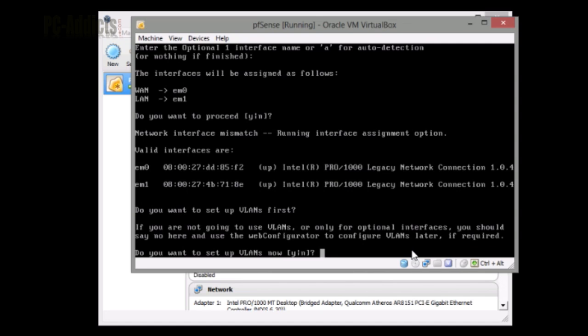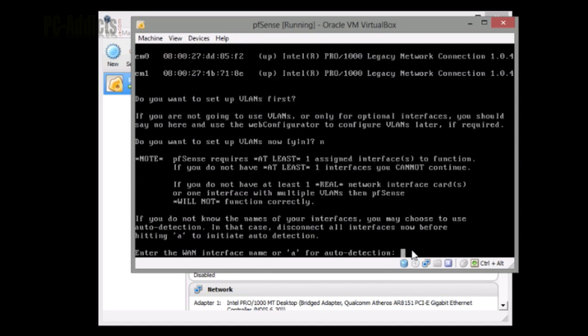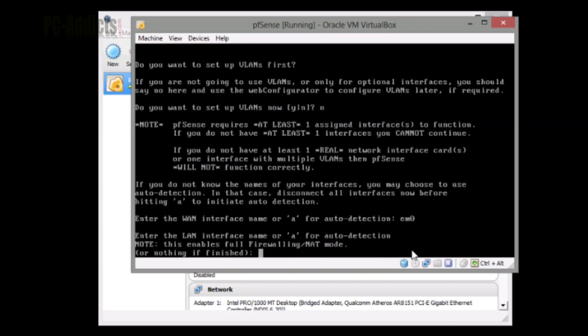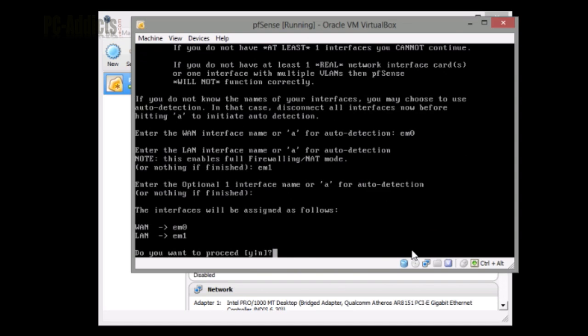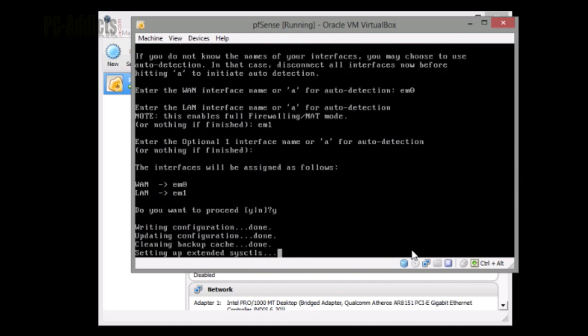Do you want to set up VLANs first? No, I don't want to set up VLANs. I accidentally didn't save it, but I think I just hit enter, so I'm just going to do it again. EM0 and EM1. Nothing is finished. Do you want to proceed? Yes.